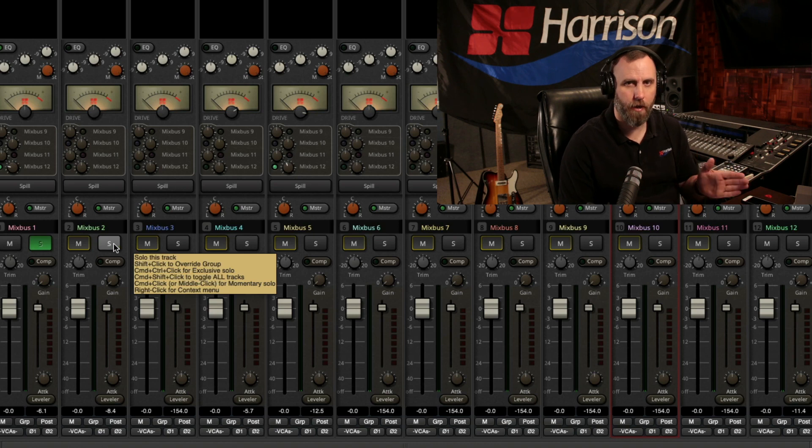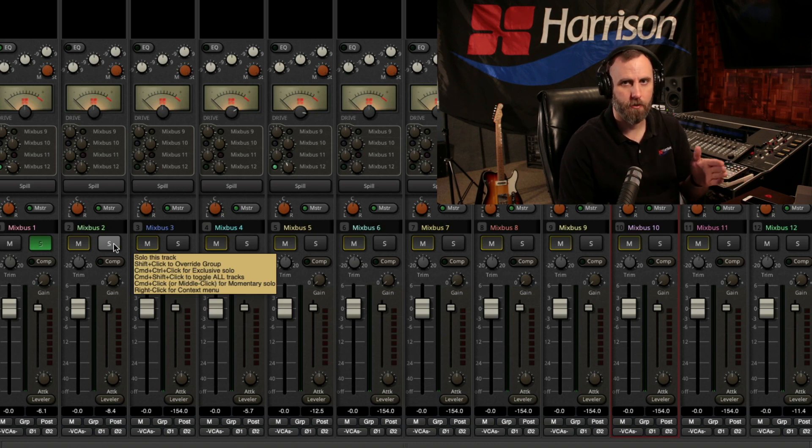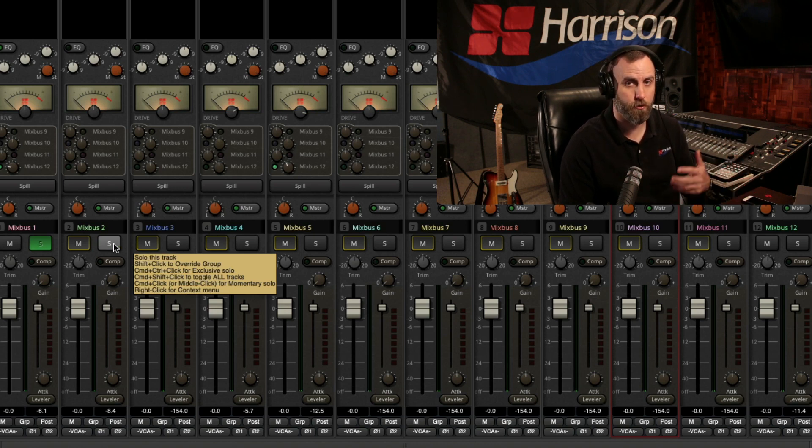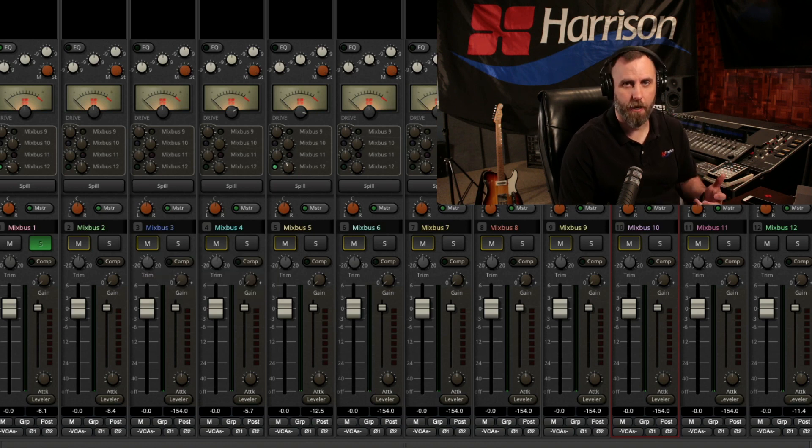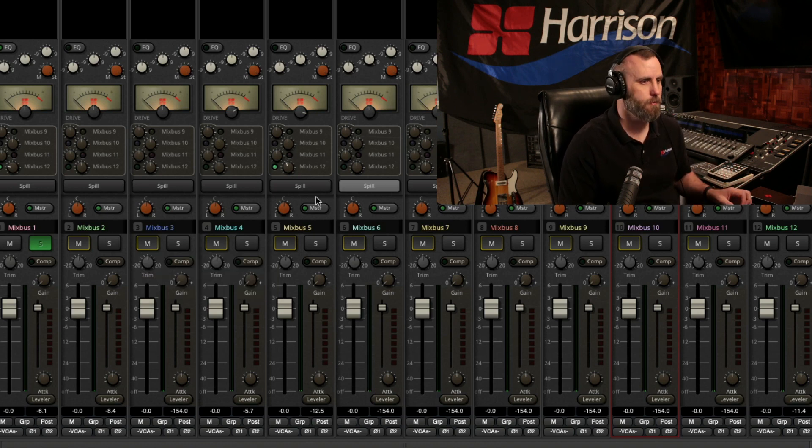So now I can compare other buses to the solo drums without the drums turning off. And once again, I'll use the exclusive solo for this.